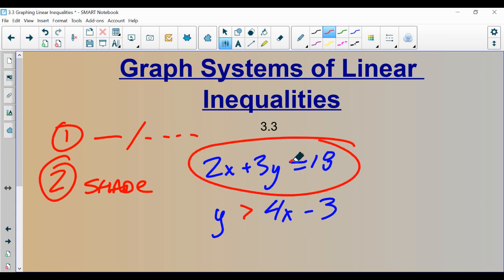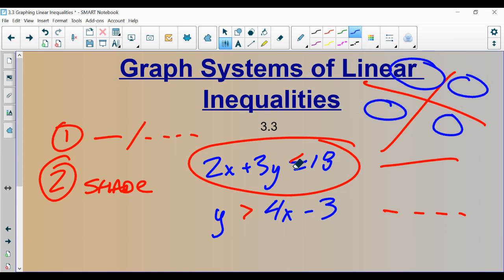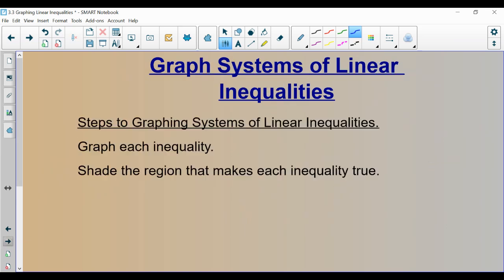Steps are pretty straightforward. Graph this inequality — pretend it's an equal sign and graph it. Decide if it's a solid or dotted line. This one would be a solid line because it has the 'or equal to' part. If it's a less than or equal to or a greater than or equal to, it's a solid line. If it's just a greater than or less than, it's a dotted line. Then graph the second inequality. At the end, shade the region that makes both inequalities true. One of the four regions should satisfy both inequalities.